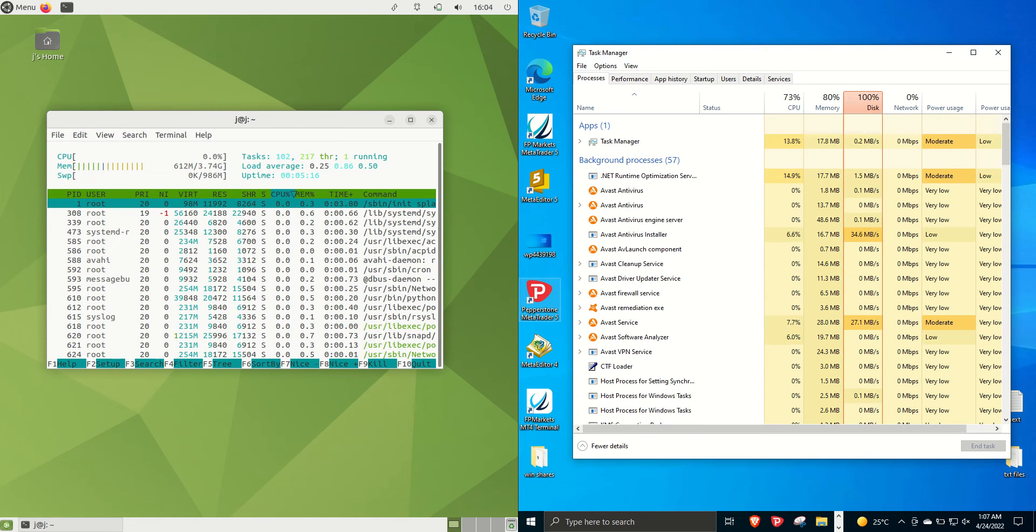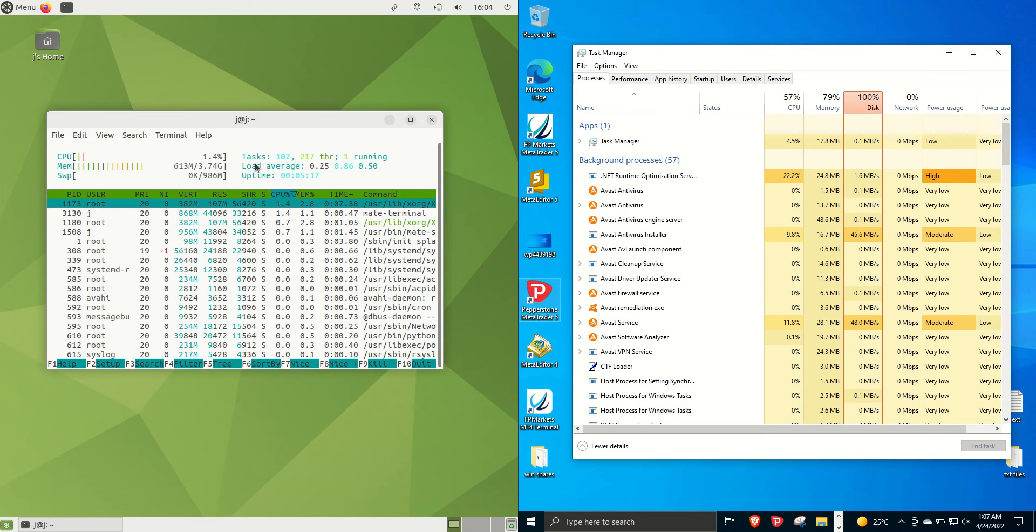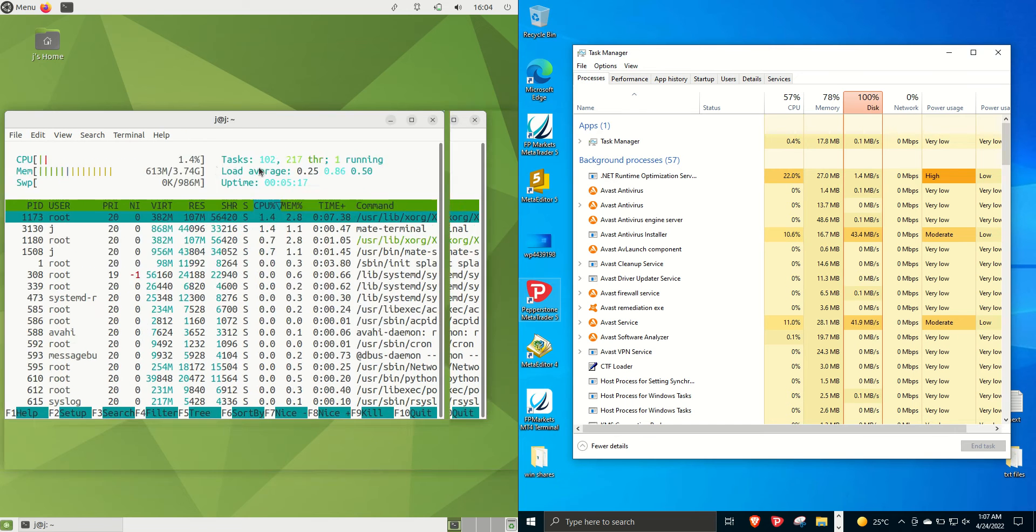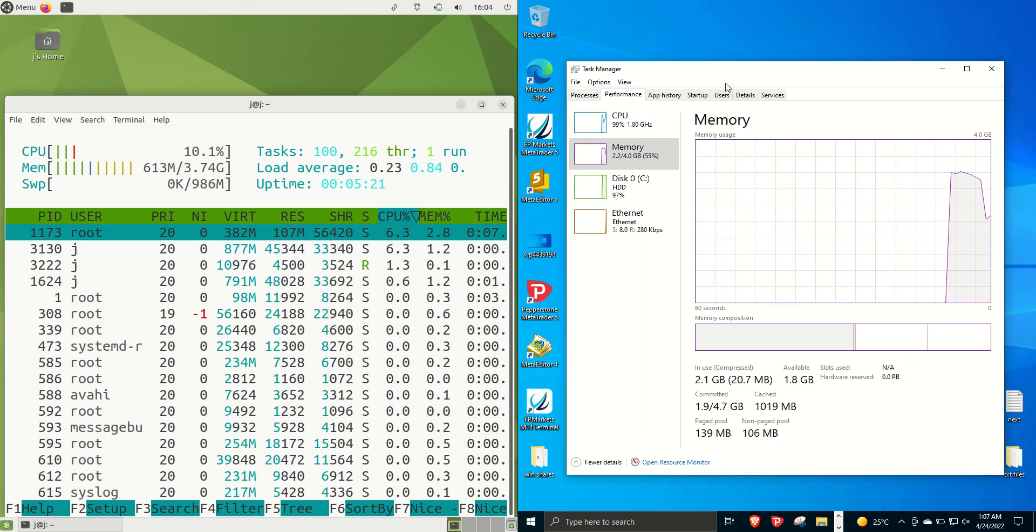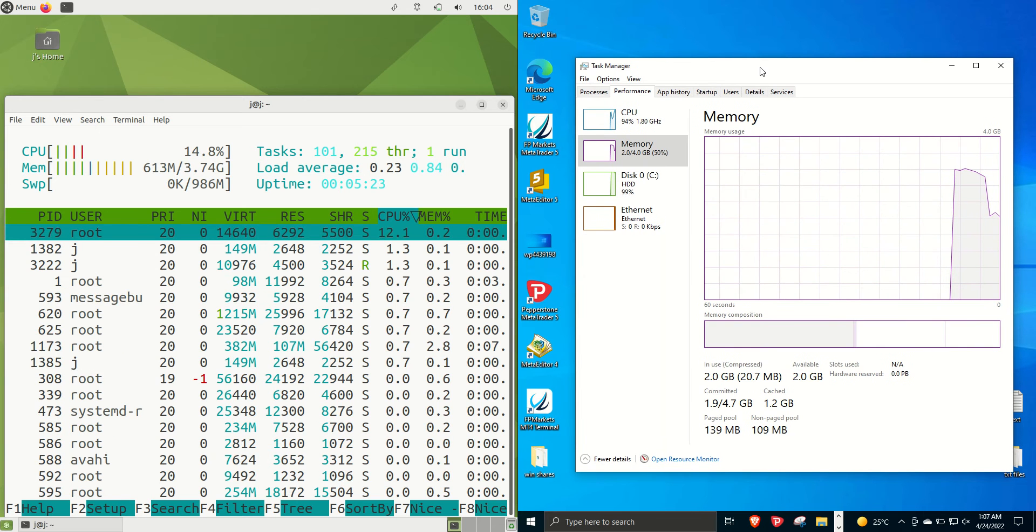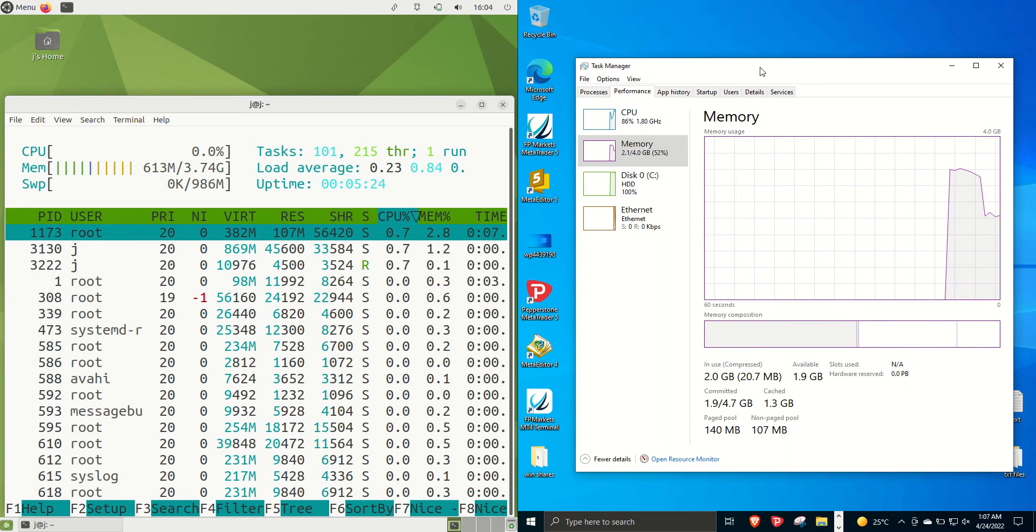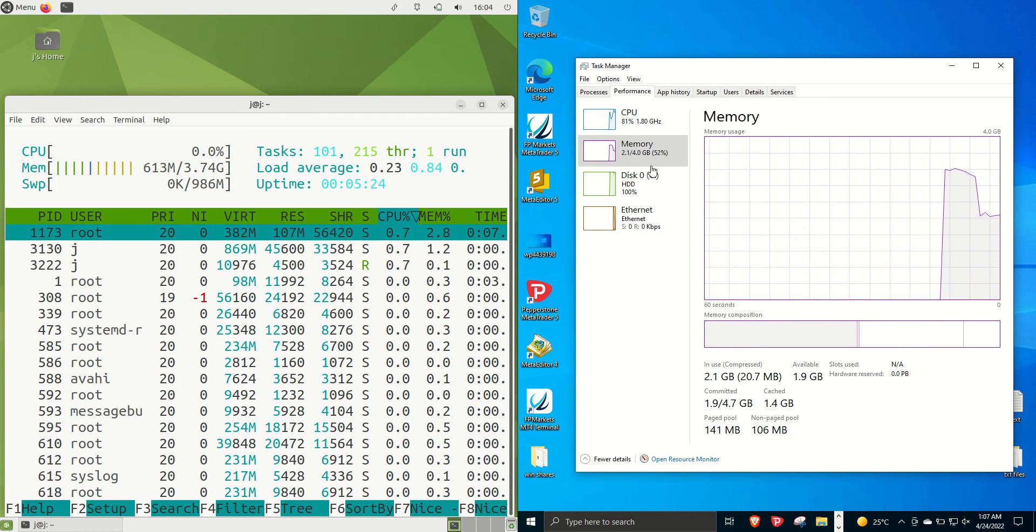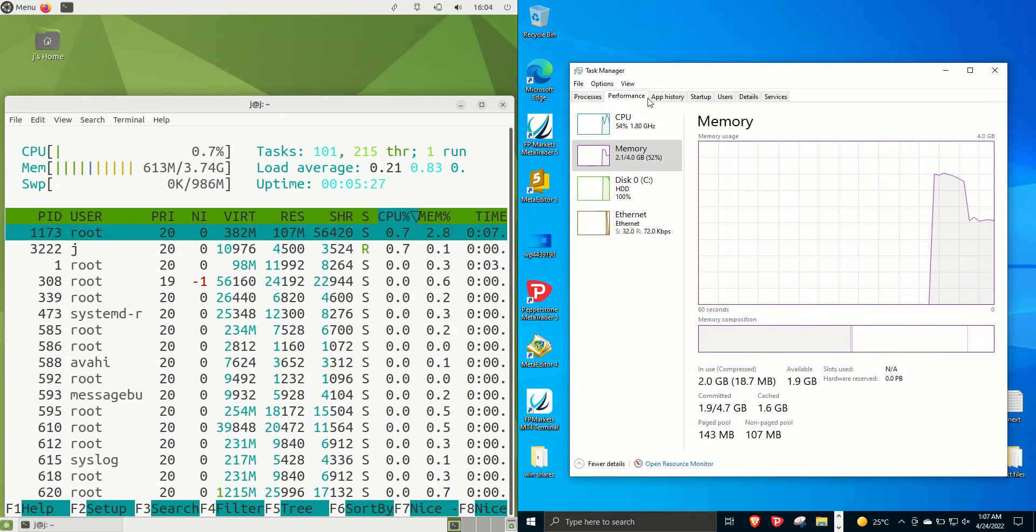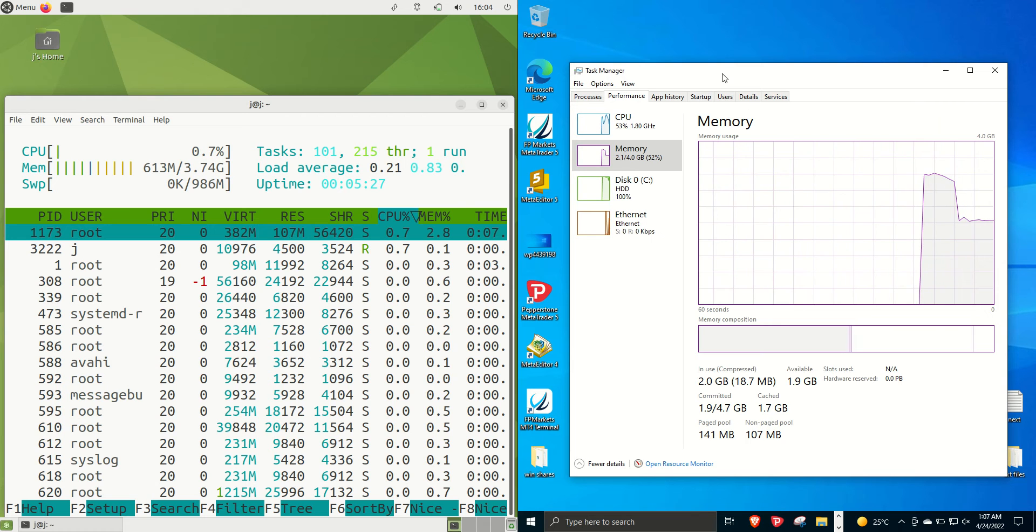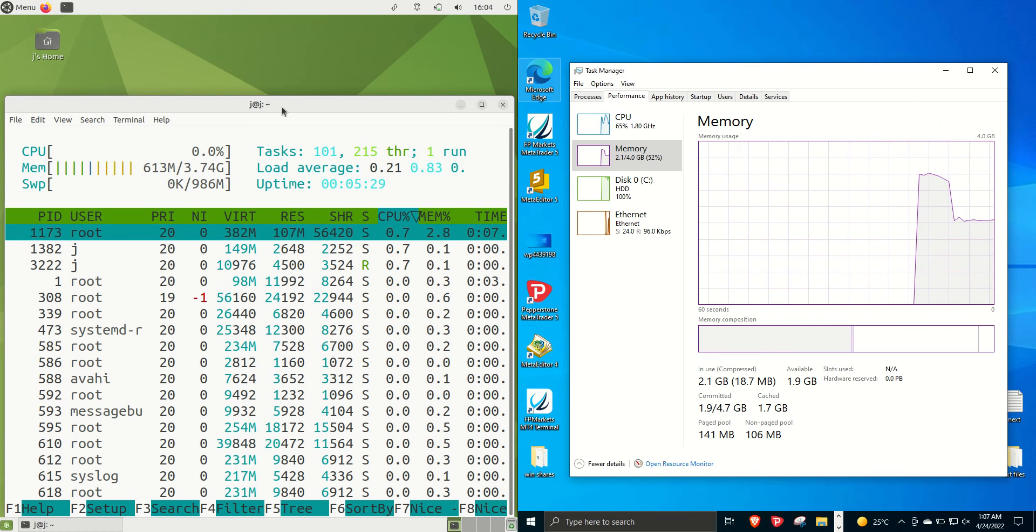So on the left hand side I'll use the nice lightweight HTOP command just to see how much RAM is being used on boot up there whereas on the right hand side Windows 10 uses the Windows task manager there to have a look at the RAM usage.